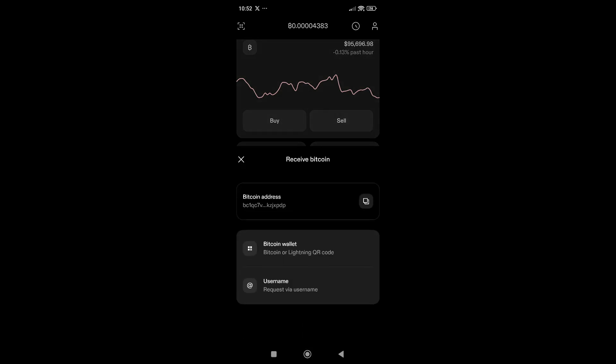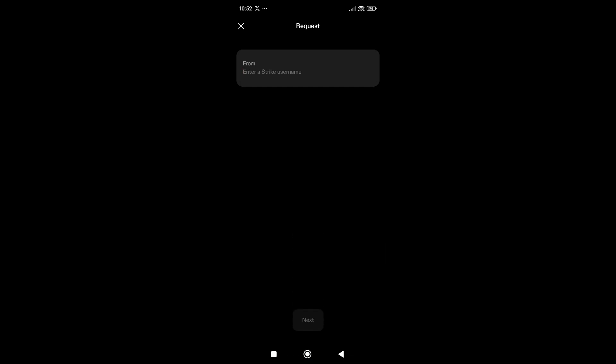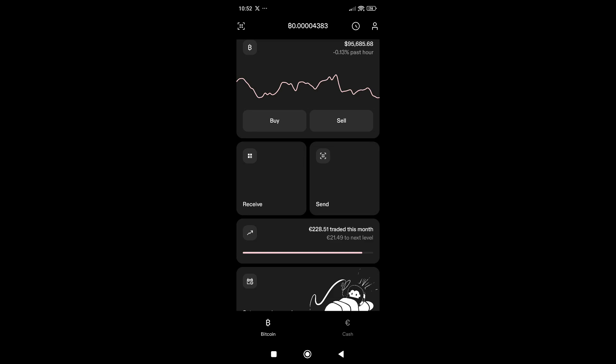The next option is your username. If your friends or employees have Strike accounts, you can type in the Strike username here, click Next, add the amount you want to receive, and you are good to go.